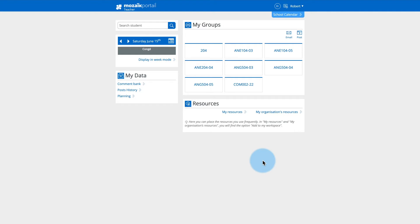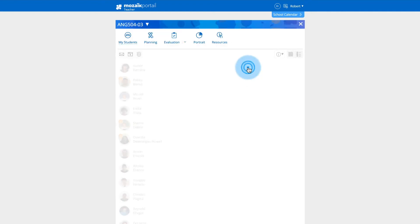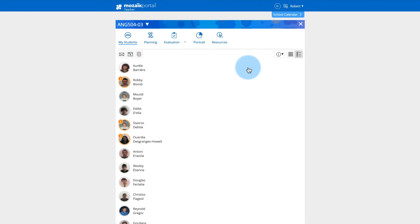From the Mosaic Portal homepage, in the My Groups section, click on the group for which you wish to complete a written communication.